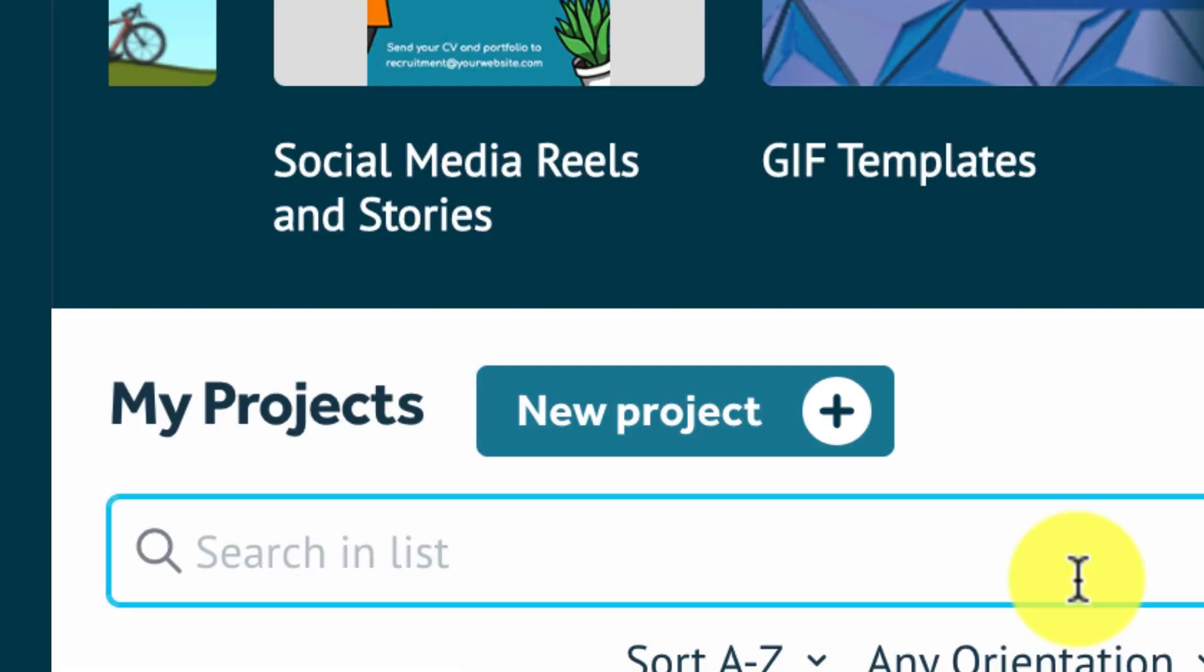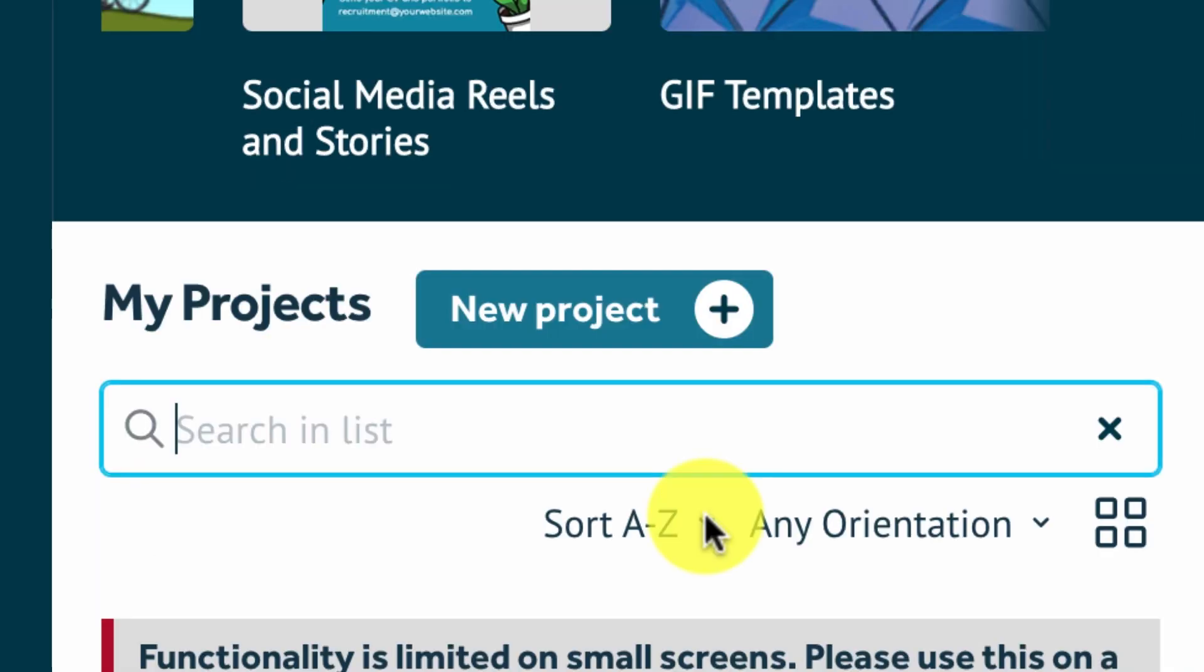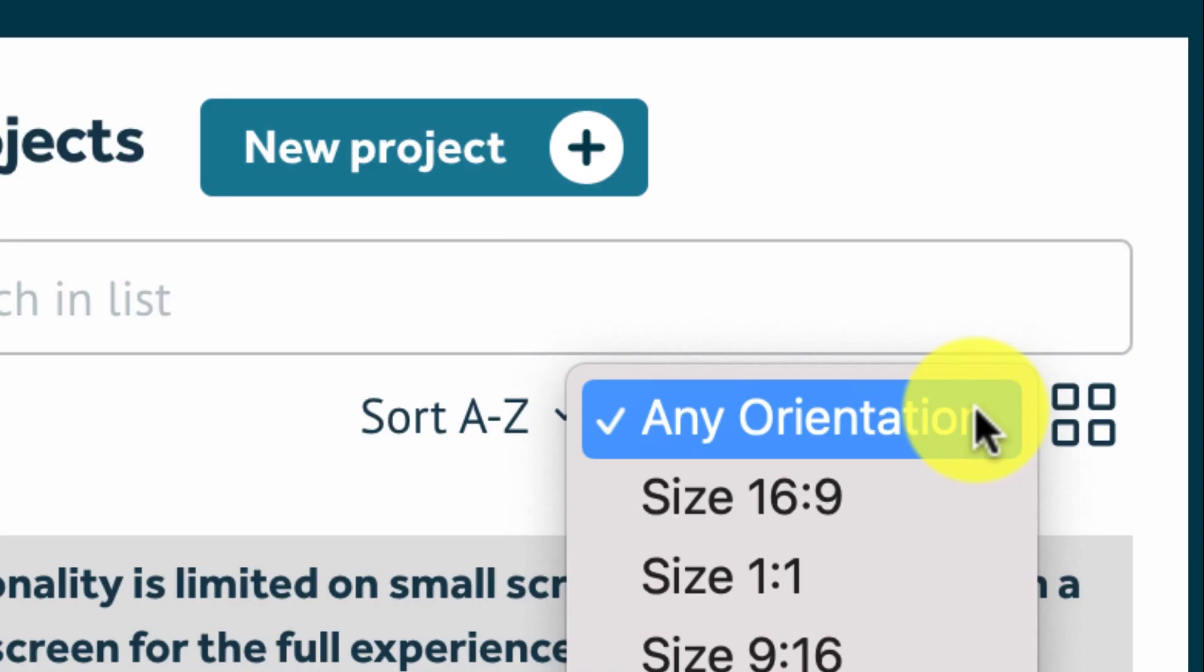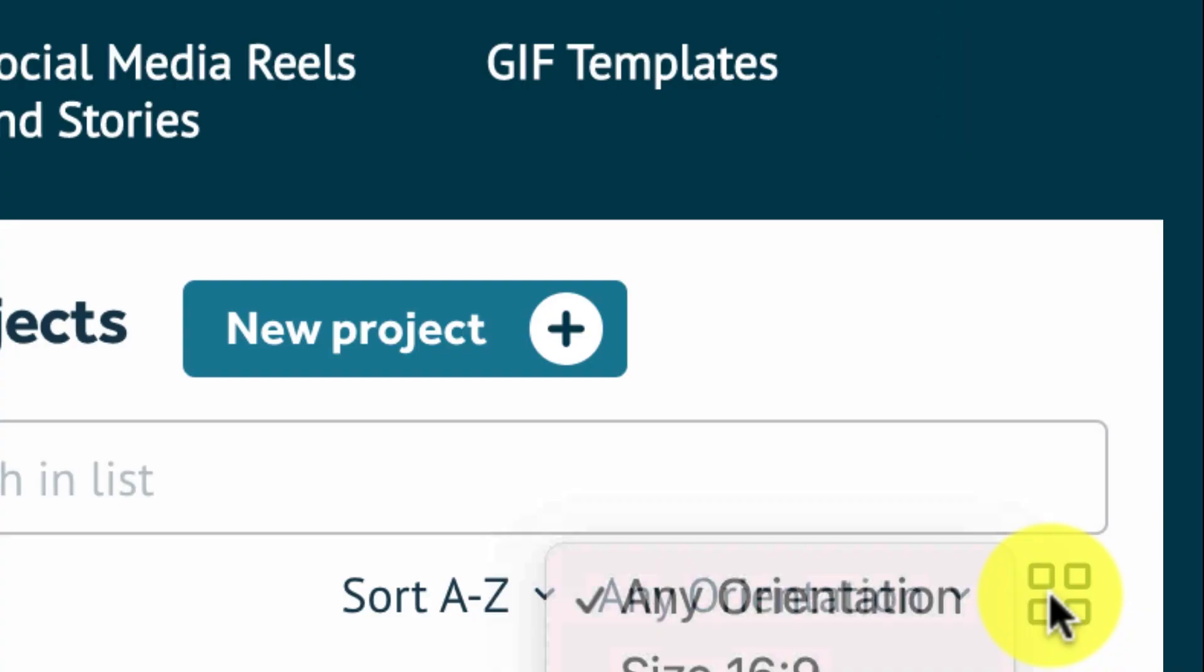You can also sort them from A to Z by orientation or you can view them as a grid or a list. So this just makes it really easy to sort and find your projects.